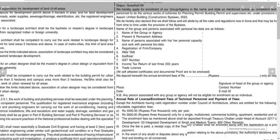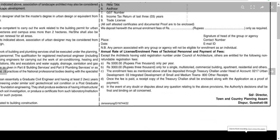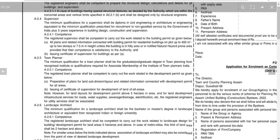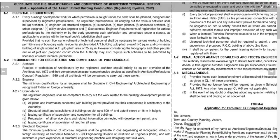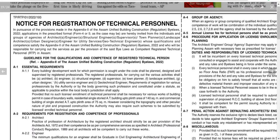Welcome to Mission APSCAG YouTube channel. Today we have a notification from the Director of Town and Country Planning, Assam, Dispur, Guwahati. This is regarding technical personnel and their registration system.